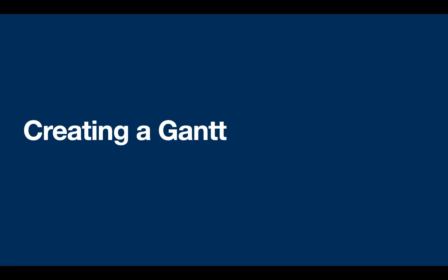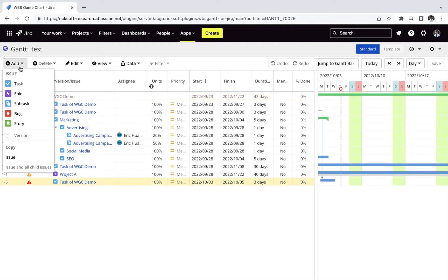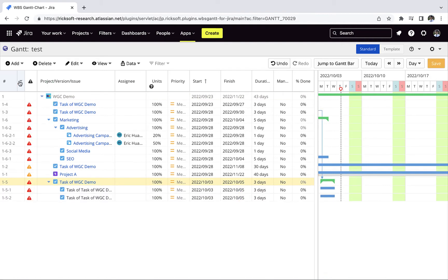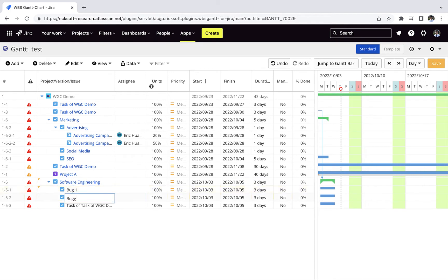Begin your project by adding issues such as tasks, epics, bugs and more. Here is an example of a project.